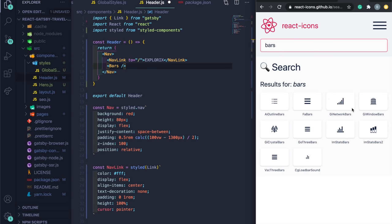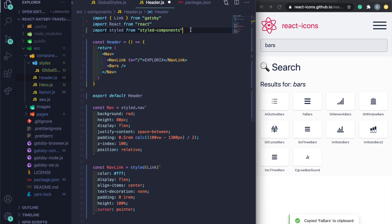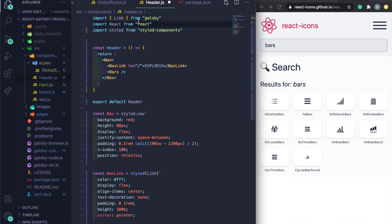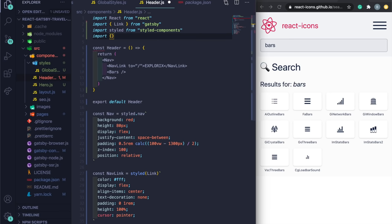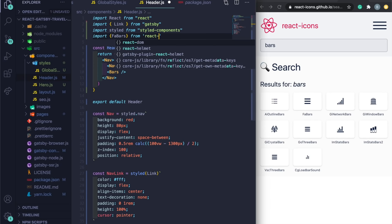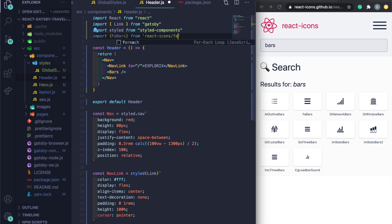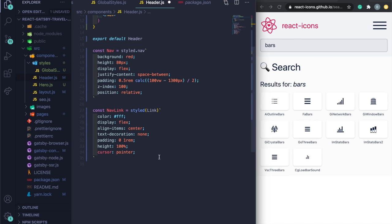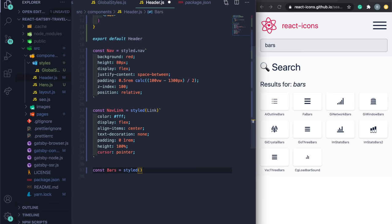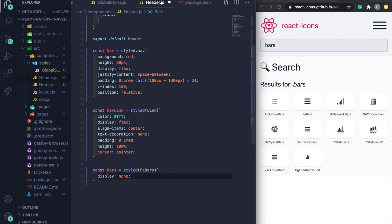Now set up global styles. In `global-styles.js`, import `createGlobalStyle` from styled-components, then export: `export const GlobalStyle = createGlobalStyle` with an asterisk selector setting font-family to Roboto, margin 0, padding 0, and box-sizing border-box.